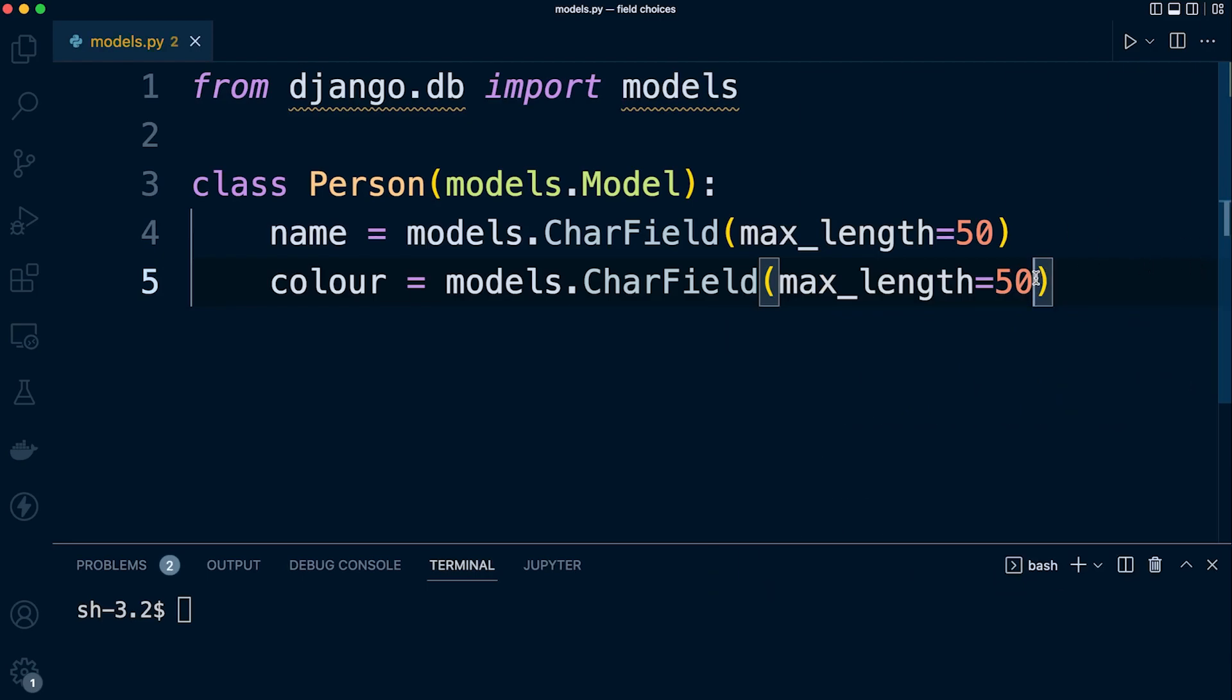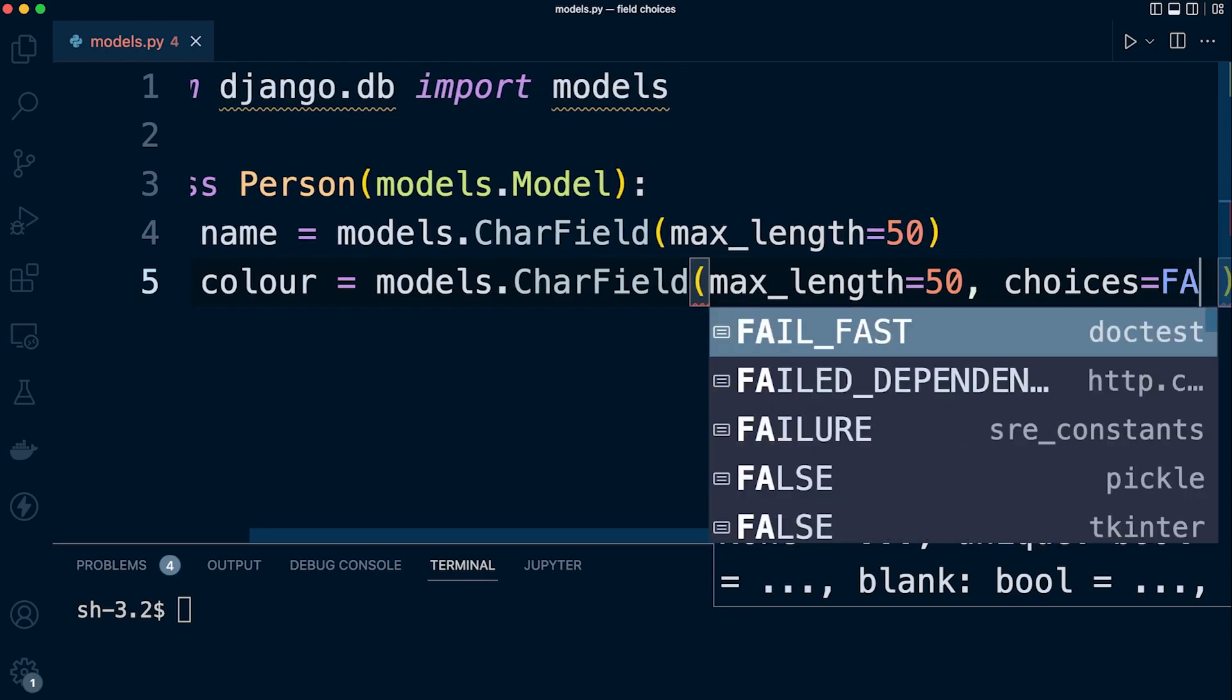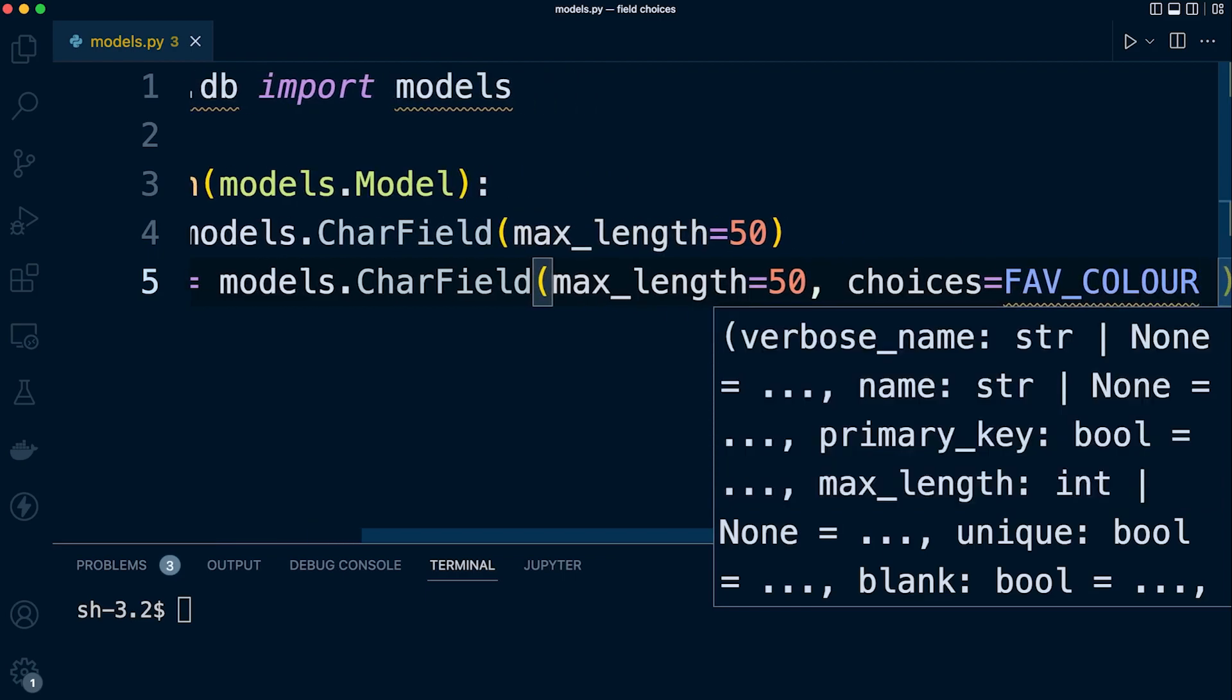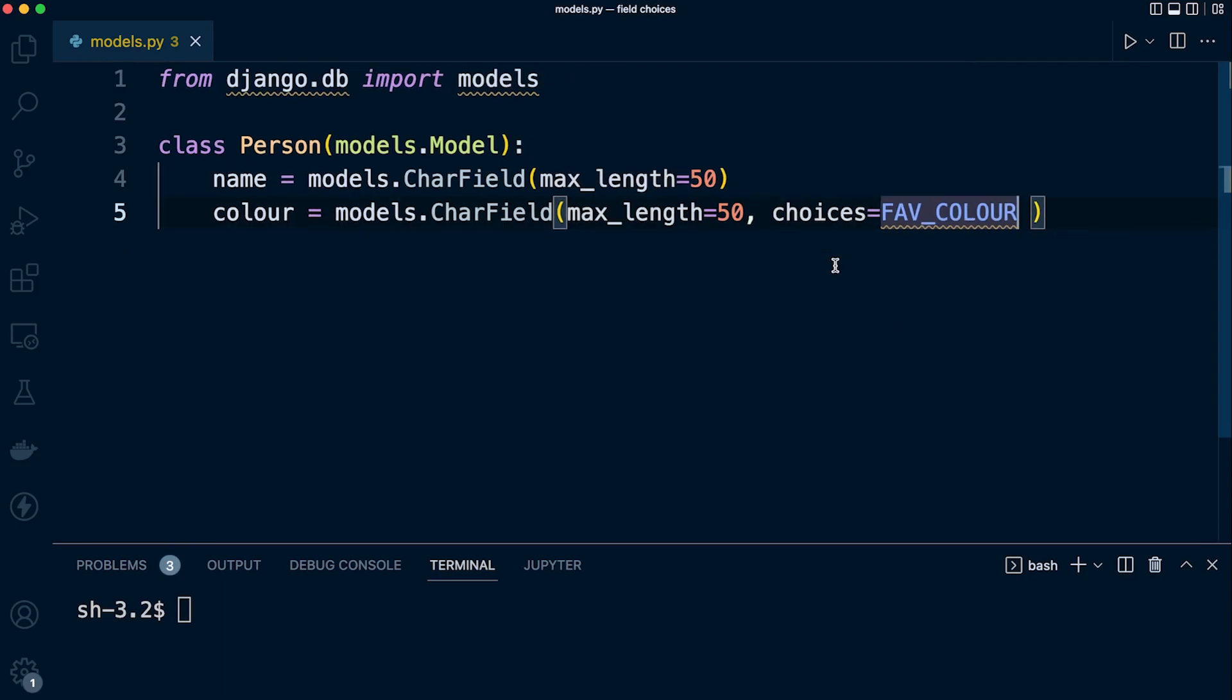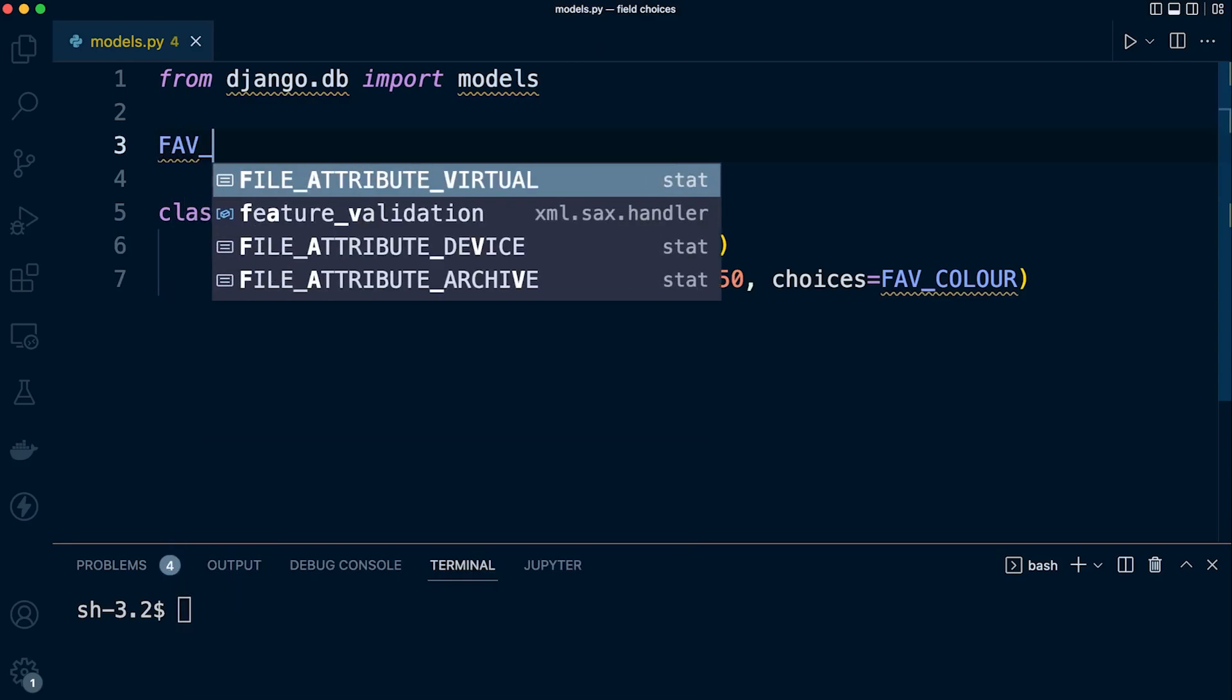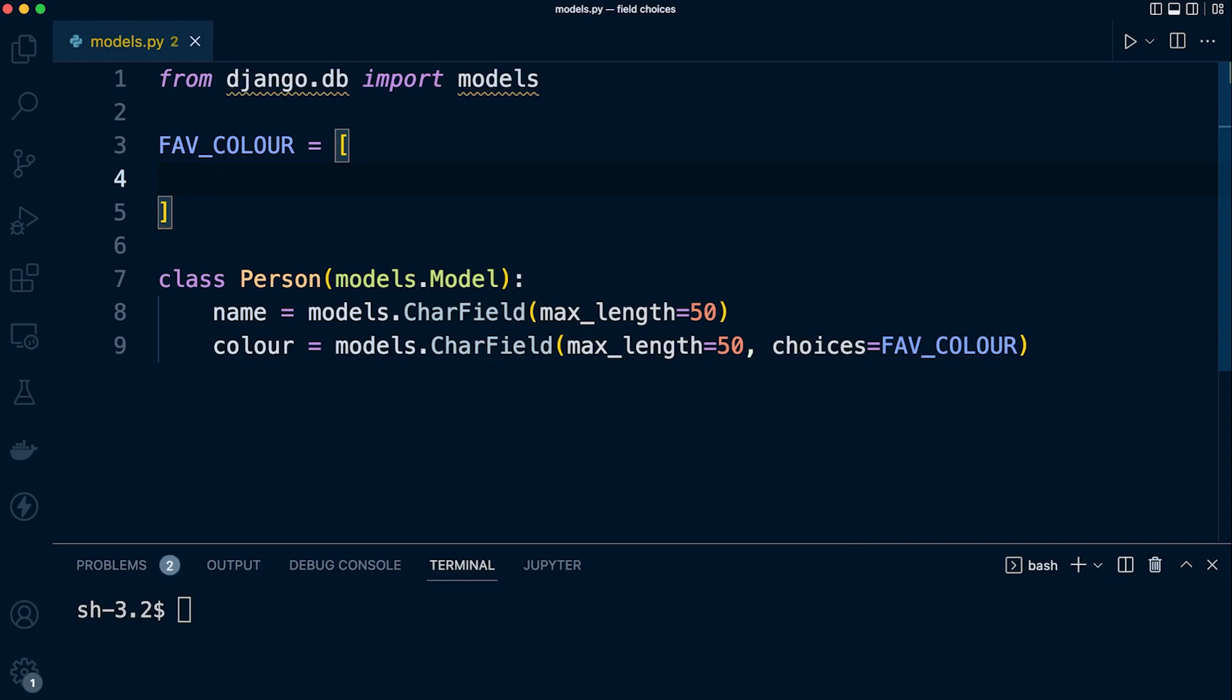Now we have some options, so we need to extend here and add the additional option. We need to define the choices, so we simply use the keyword 'choices'. We need a comma here, choices equals, and now we define our list. This is going to be favorite_colour (using the British spelling C-O-L-O-U-R). Let's define a new list, naming it the same as our choices, so favorite_colour. Now we define our list, and inside our list we define our tuples.